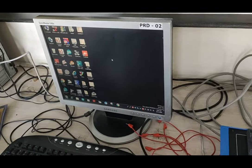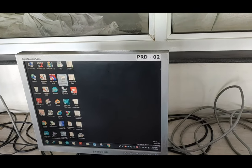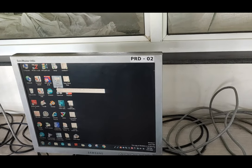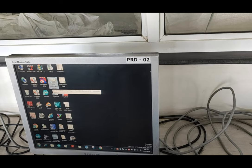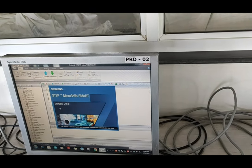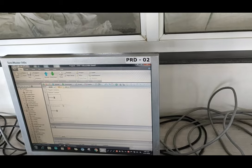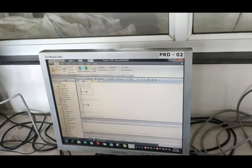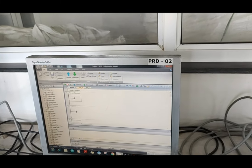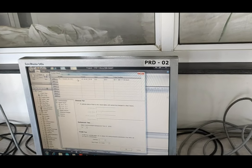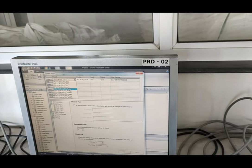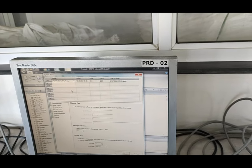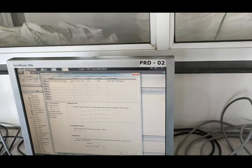For programming of this PLC, we have the Step7 Microwin Smart Siemens software programming software. We will select a new project and the processor. Here, we will select the CPU. Our CPU is SR20 ACTC relay. We will select the CPU now.